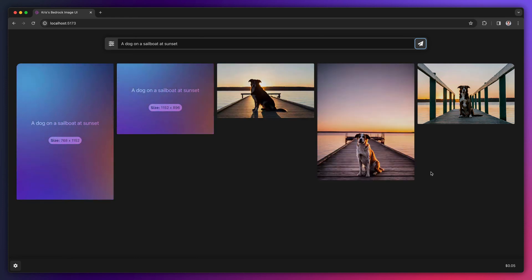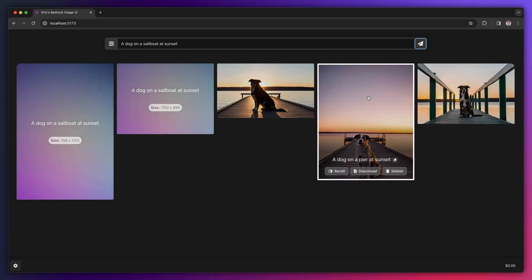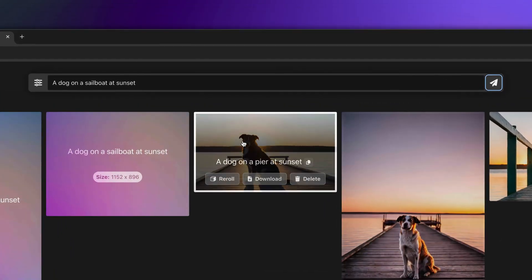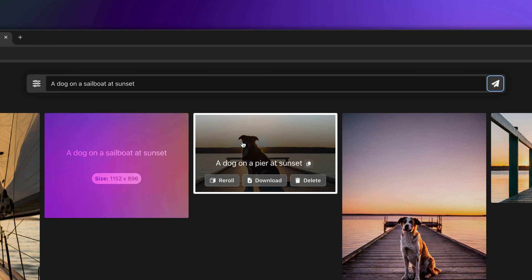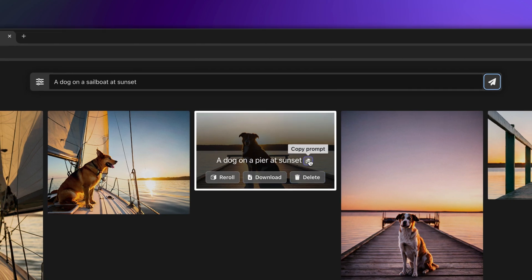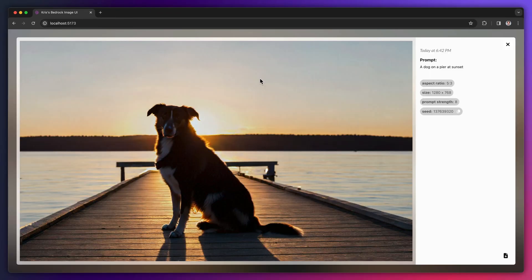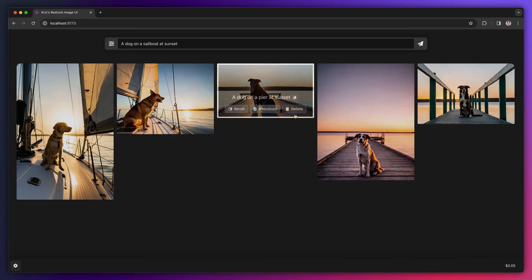Once the image is generated, you can hover over the image to see the prompt that created it as well as some options for actions to take on that image. Those options include re-roll, which we'll talk about in a moment, download, and delete. You can also copy the original prompt if you'd like to use it as the basis for a new prompt. Clicking on the image reveals a large view of it and shows you more details about how it was created. Clicking on the image again closes it.